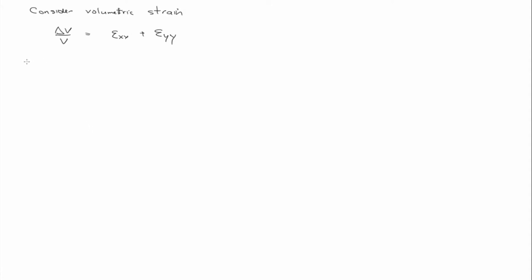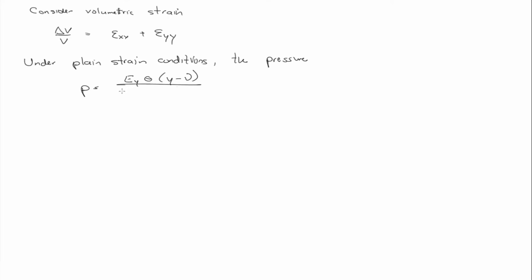Under plane strain conditions the pressure, as the Poisson ratio approaches a half, what happens to the pressure? It goes to infinity, right? And this is known as volumetric locking.